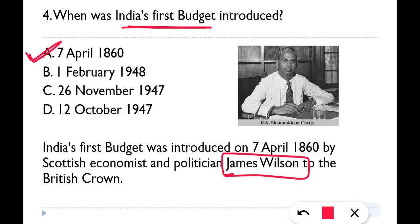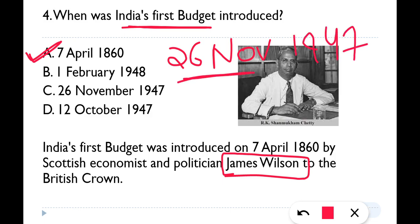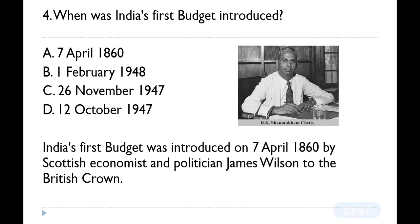The Father of Budget in India is PC Mahalanobis. The first budget in India was introduced on 7th April 1860 by James Wilson. Independent India's first budget was introduced on 26th of November 1947. So the difference is: first budget — 7th April 1860; independent India's budget — 26th November 1947.